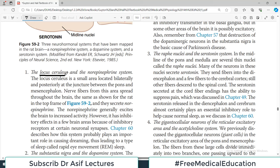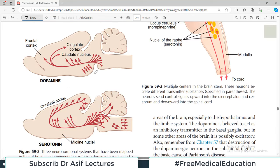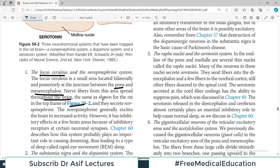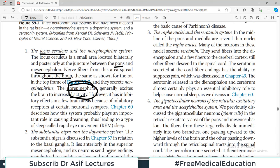The locus ceruleus and the norepinephrine system: this is a small area located bilaterally and posteriorly at the junction between the pons and mesencephalon. Fibers from this area spread throughout the brain to different parts of the cerebral cortex. Norepinephrine generally excites the brain to increase activity, though it has inhibitory effects in some parts of the brain as well, and it is also linked with rapid eye movement during sleep.